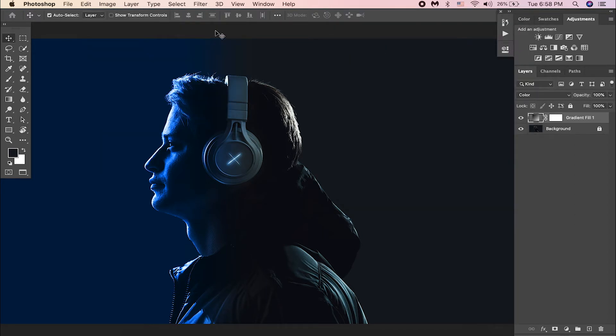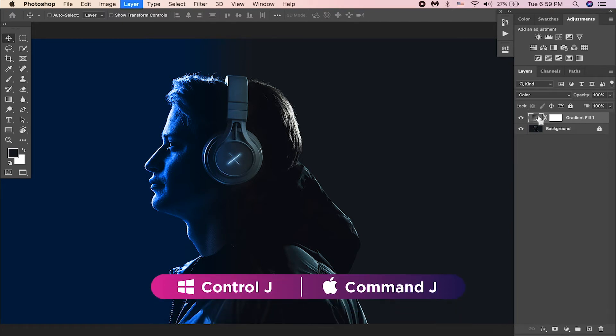We have already created one light. Cool. Now let us create the second light. Select the gradient fill layer and hit CTRL or CMD J to duplicate it.